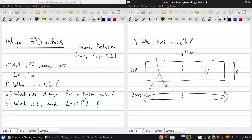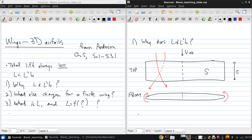So remember that the mechanism for generating lift is having a lower pressure on top of the wing than on the bottom. So this flow is going to curl around the wing tips because of that pressure difference. And that generates vorticity which then moves downstream, and so there's a trailing vortex created at each wing tip.